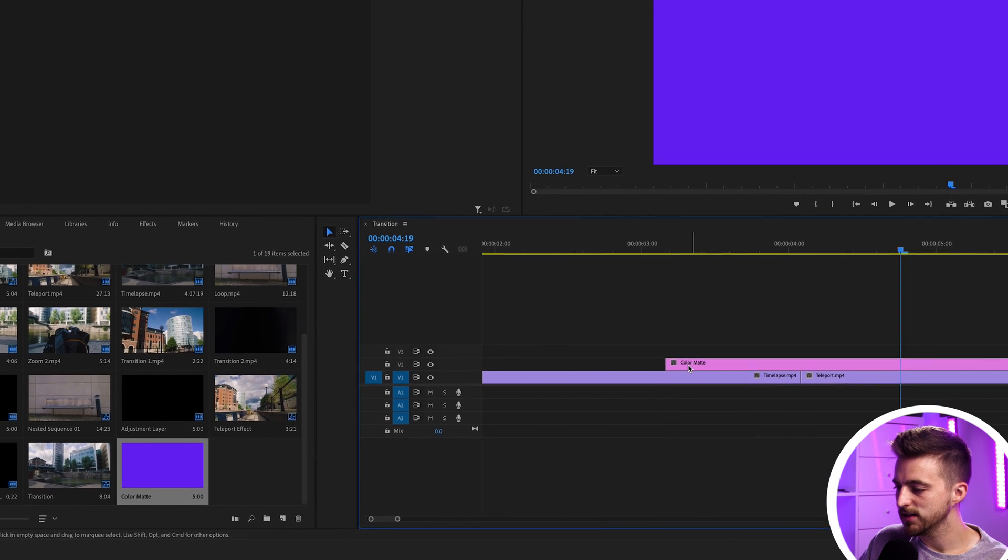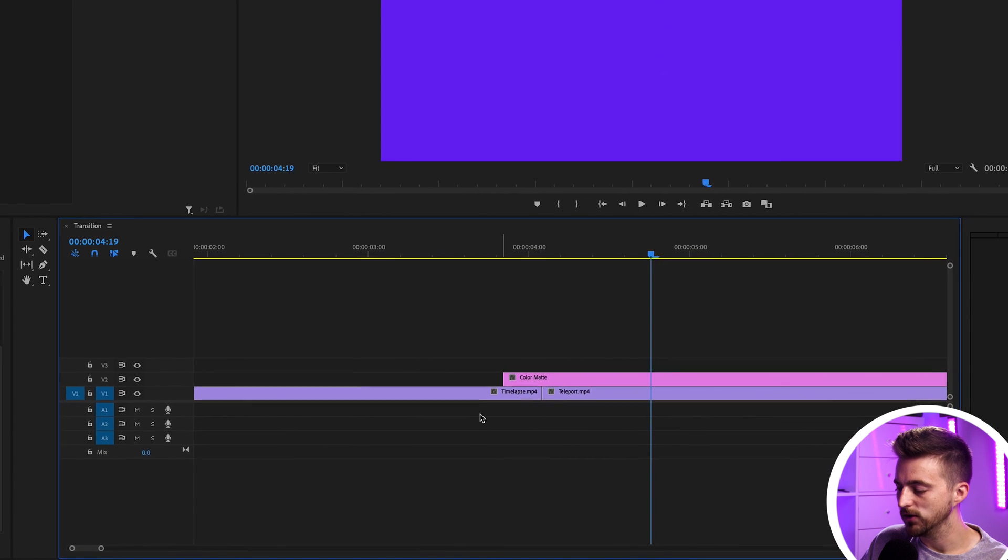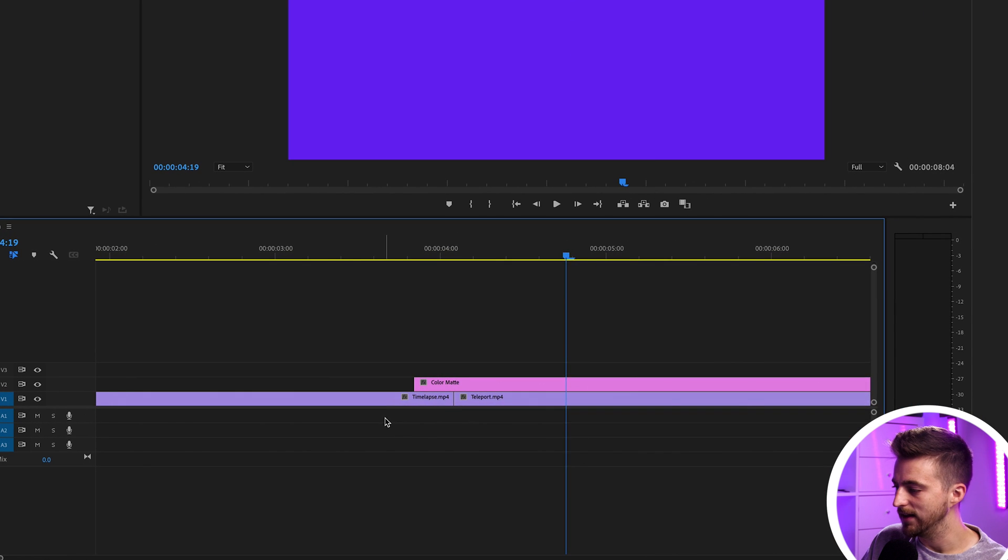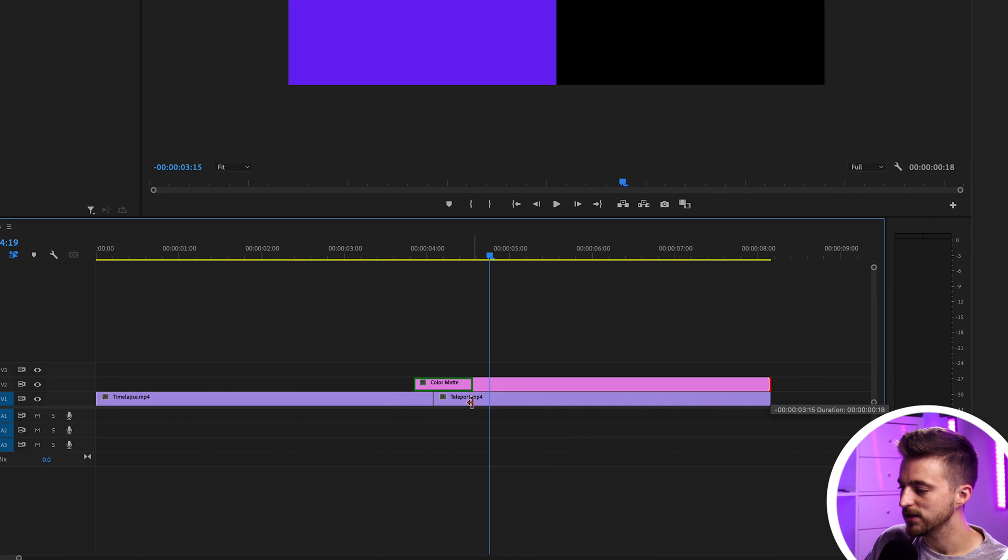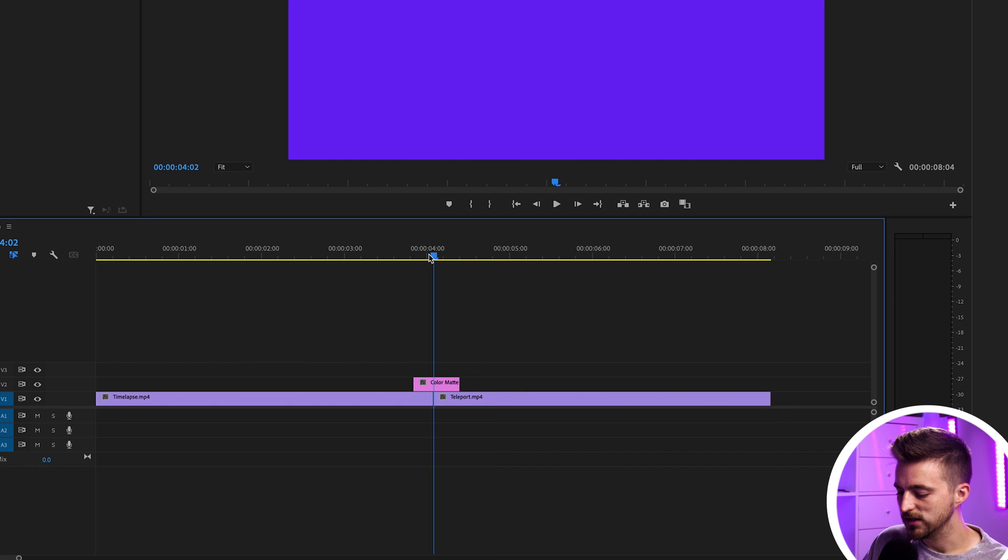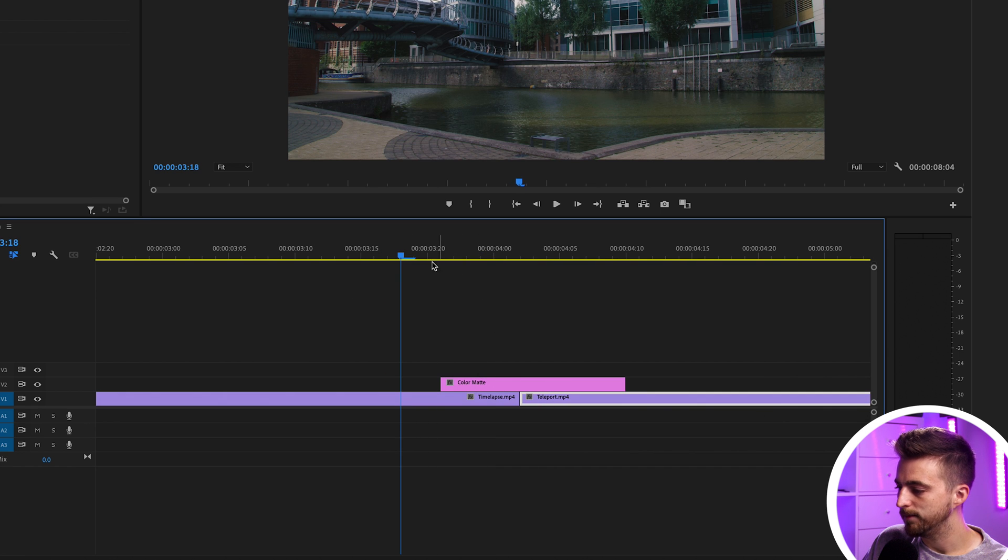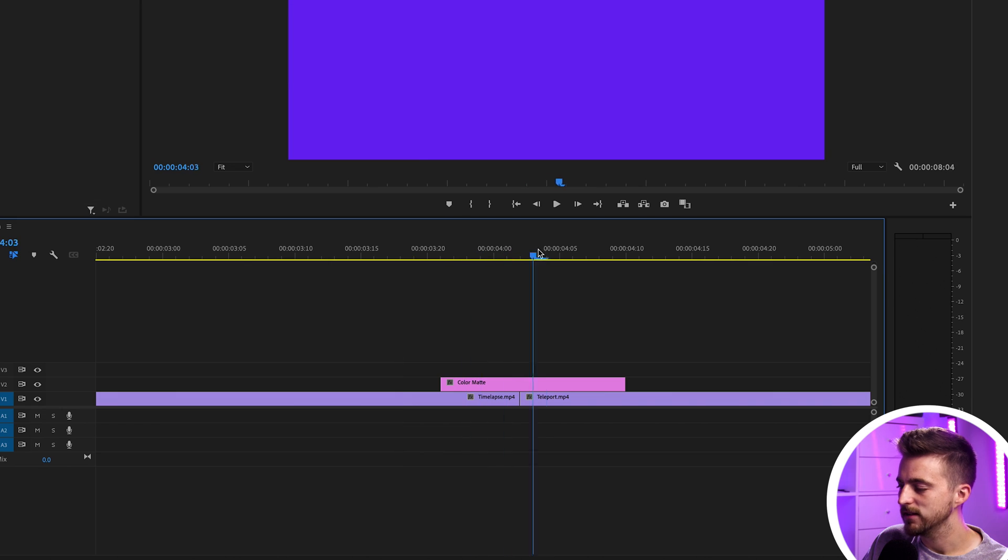We'll just shorten the start of this because we don't need it to be that long, and we'll do the same thing at the end. We'll just pull this back towards that transition. As you can see, we've got the cut between these two clips on video layer one and our color matte on video layer two.